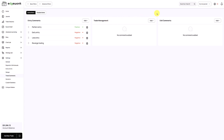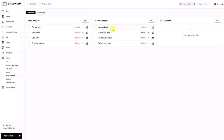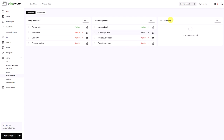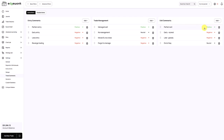Now we do the same for the trade management and exit comments. For trade management, four comments should cover most scenarios: one positive attribute, a neutral one where we didn't manage the trade, and two negative ones. For exit comments we have a positive exit, two negative ones, and a neutral one — covering most scenarios.